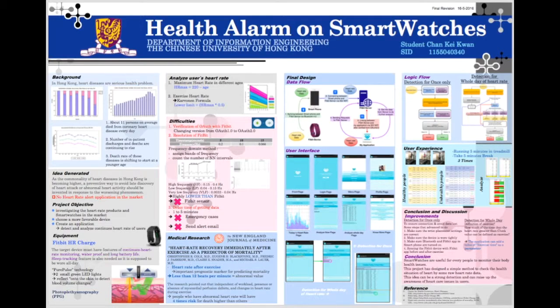Hello, my name is Chen Ki-Gun. The title of my final year project is Health Alarm Smart Watchers.